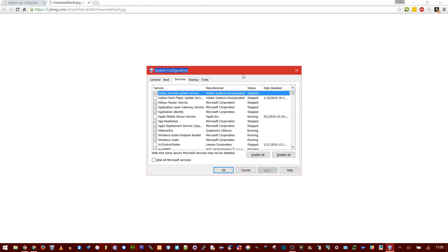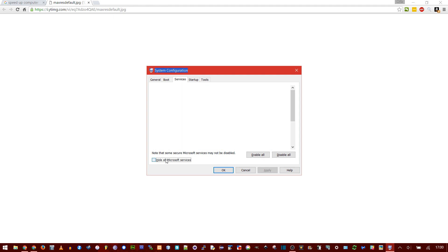but there may be many Google Services running in the background to make that program work. First thing I'd recommend is hide all Microsoft Services. This makes sure you don't accidentally turn off something that's important to the operating system.